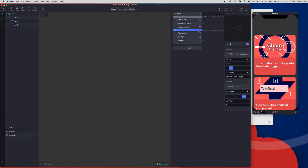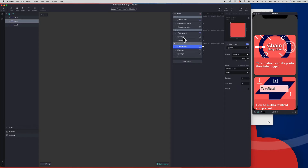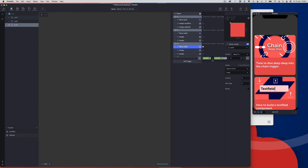We're going to duplicate the block again with Command D — this is where the repetitiveness comes in. We're going to change the condition name to 3 and change the selected value at the bottom of our condition to 3. We're going to move on to our move response and change the target to card 3. And we're going to come into our Y value and grab card 2's Y value. Everything else stays exactly the same. Let's click OK.